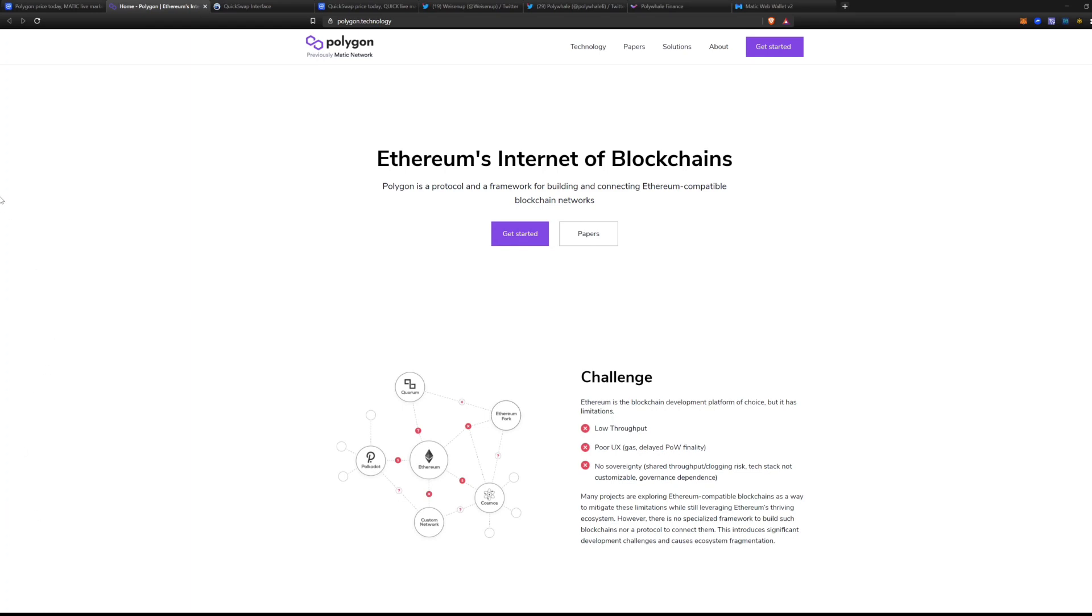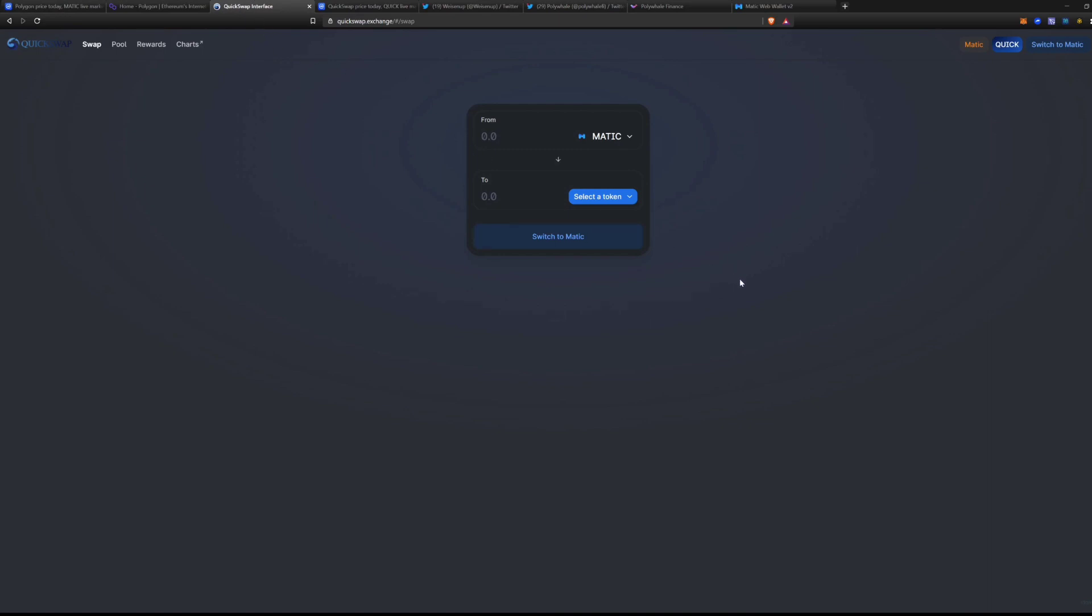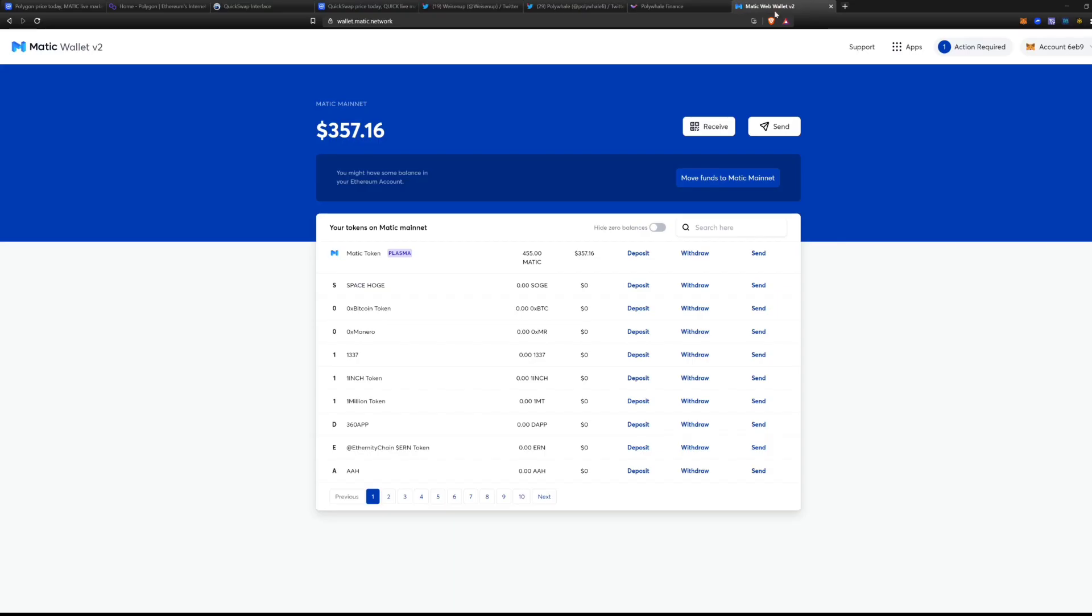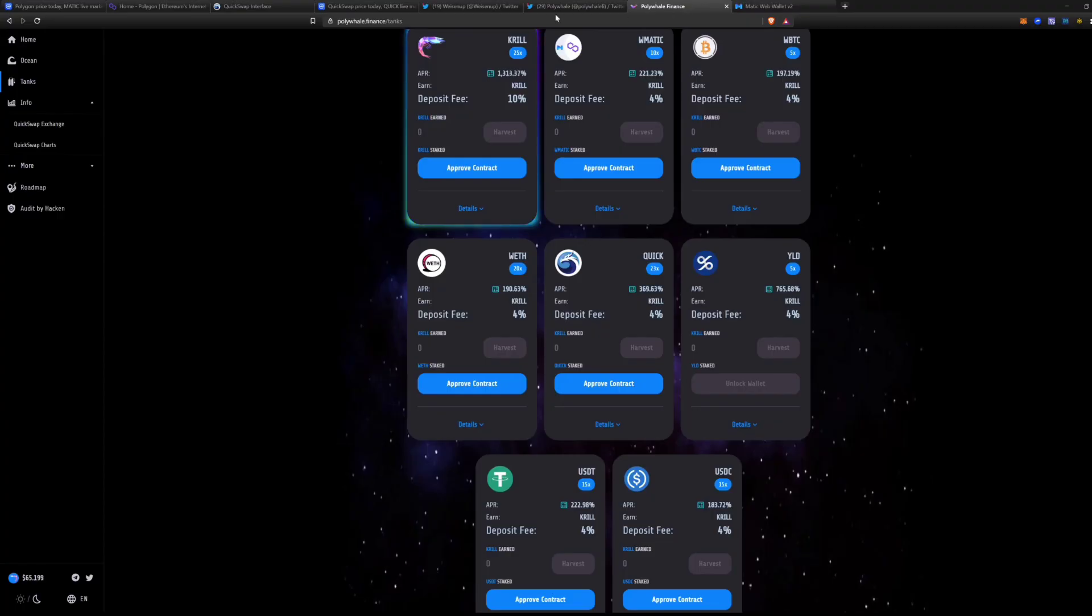You now have QuickSwap, which is on the Matic network. This is interesting because it's a lot cheaper as far as gas fees go and there are assets that you can bridge over onto the Matic network and then exchange them on the QuickSwap. So I'm not going to go into how to bridge them over, but it's really really simple.